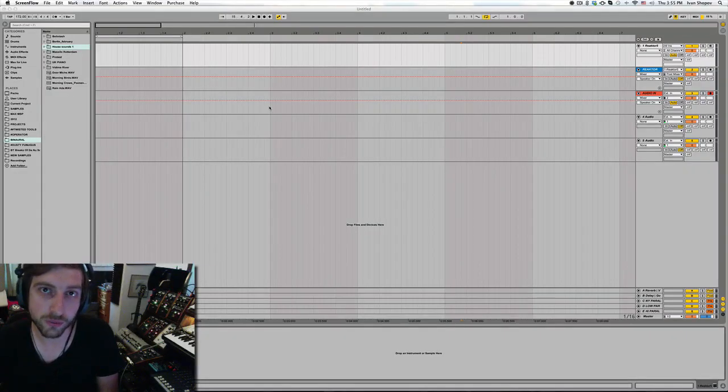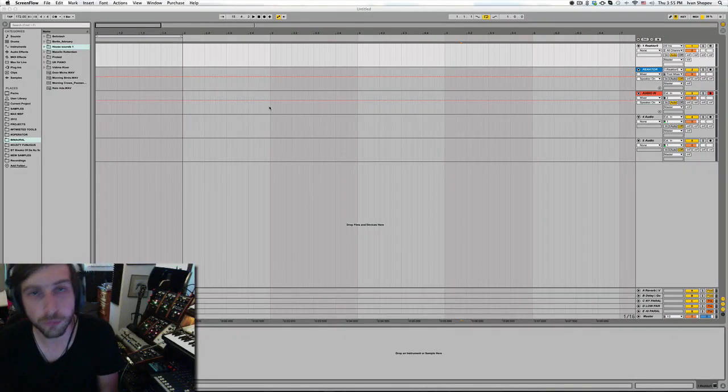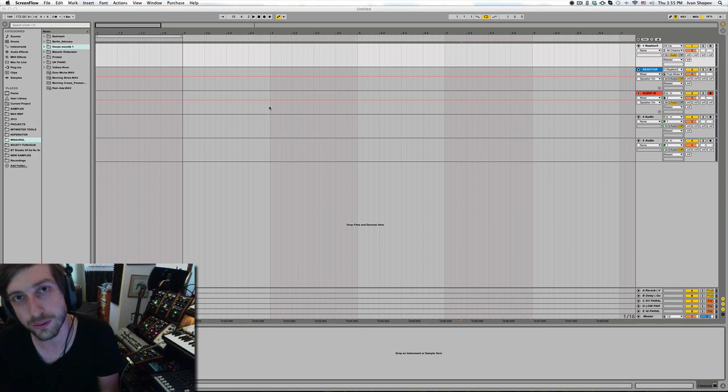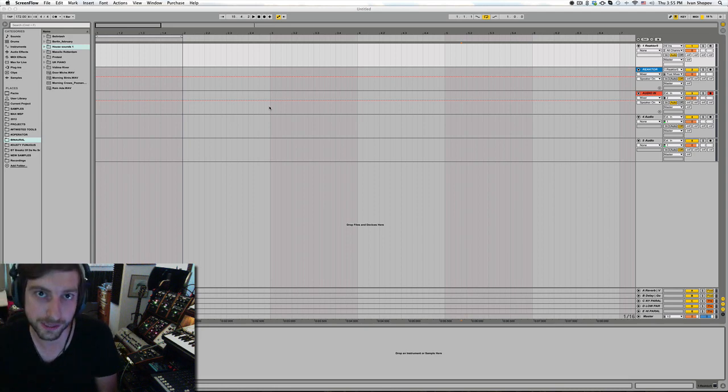Hello, my name is Ivan Shopov and tonight I'm going to show you my Whoop expansion for Twisted Tools Ultra Whoop Reactor Ensemble.